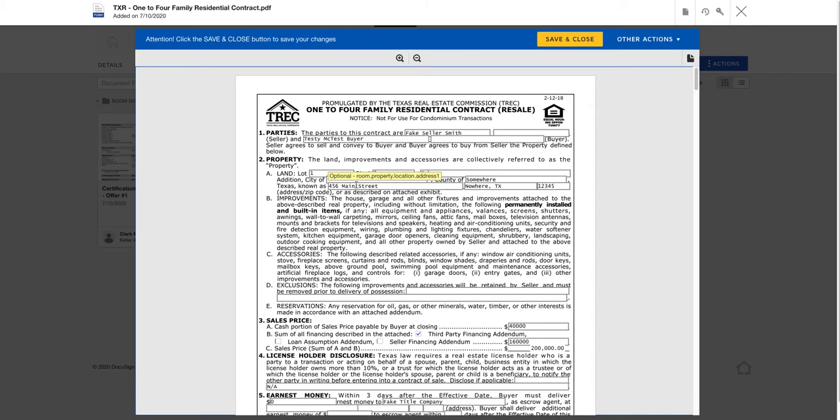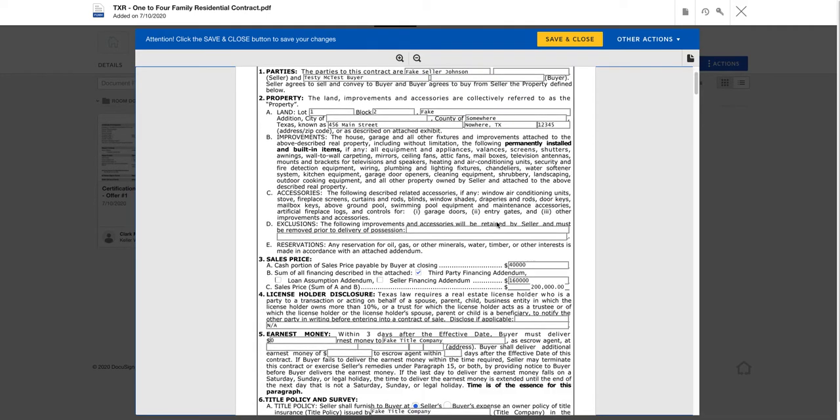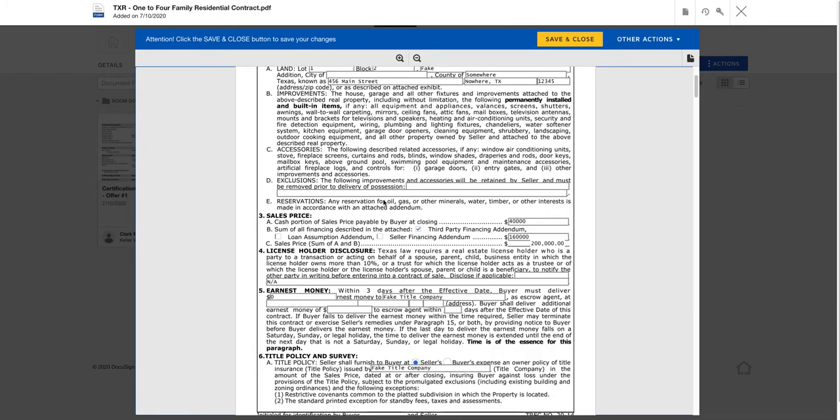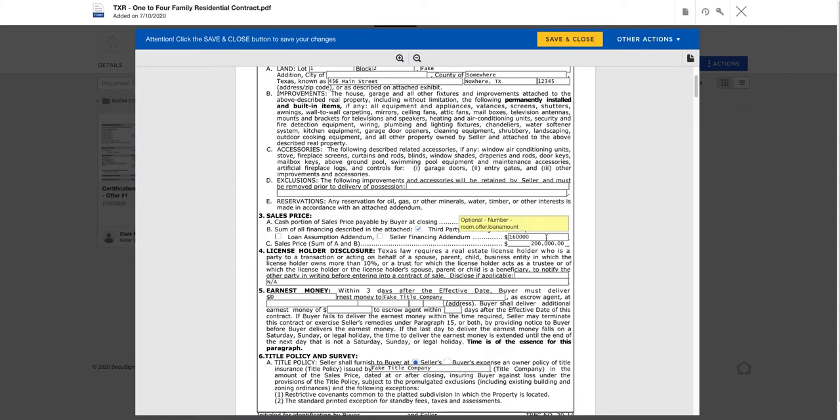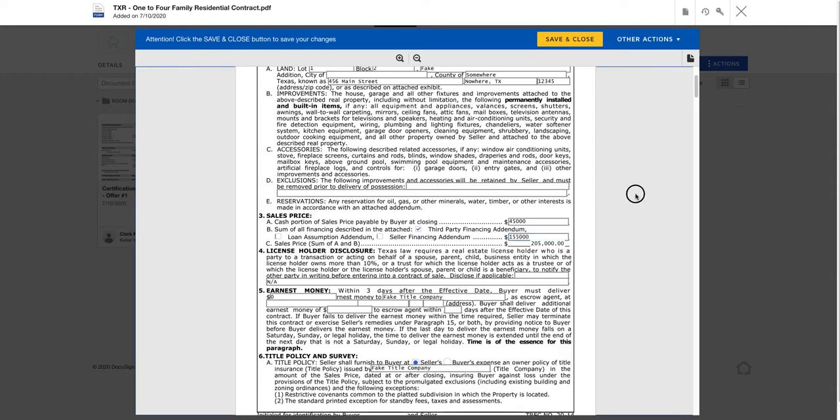Well let's say fake seller Smith was who we were in an offer with the first time, but that didn't work out. So fake seller Johnson is who we're now going to be under contract with. And instead of putting 40,000 down, let's say they're putting 45 down now, and it was a 205 sales price and then they were financing 155.